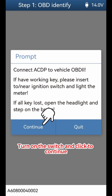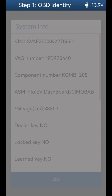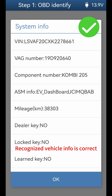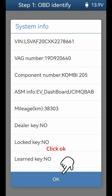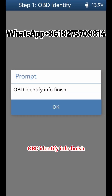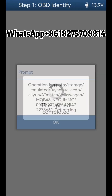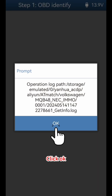Turn on the switch and click to continue. The recognized vehicle info is correct. Click OK. OBD Identify Info Finish. Click OK.